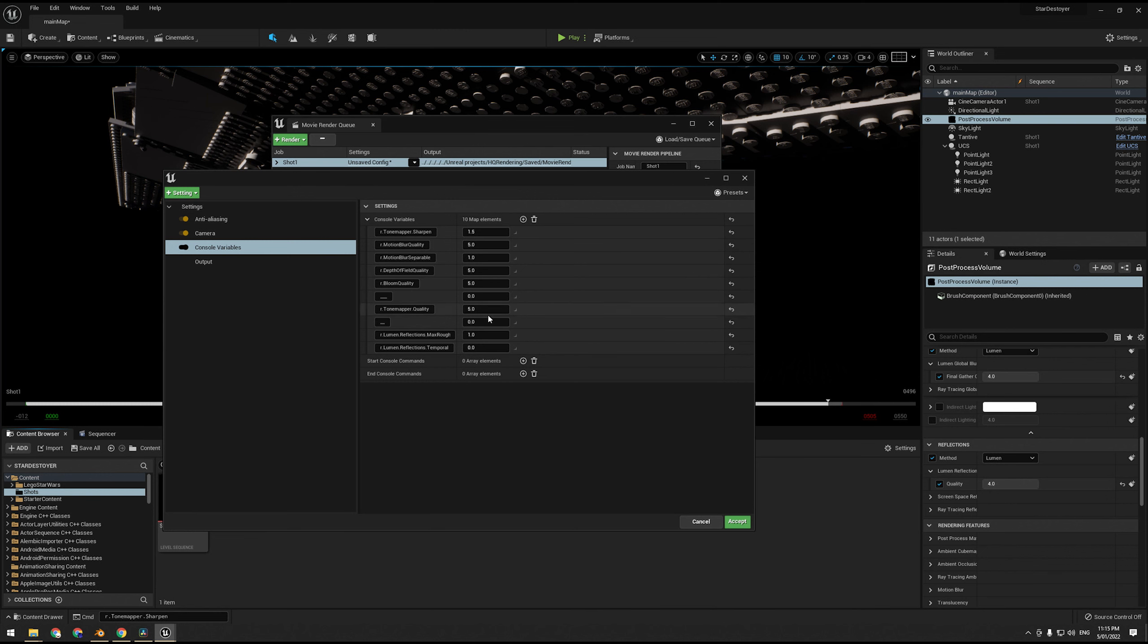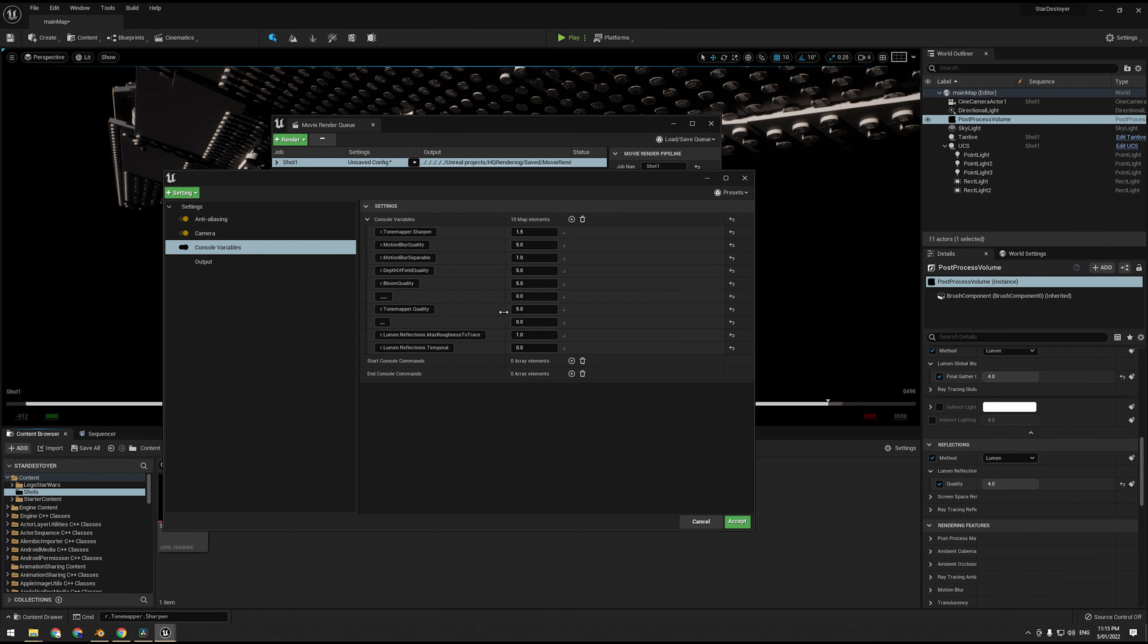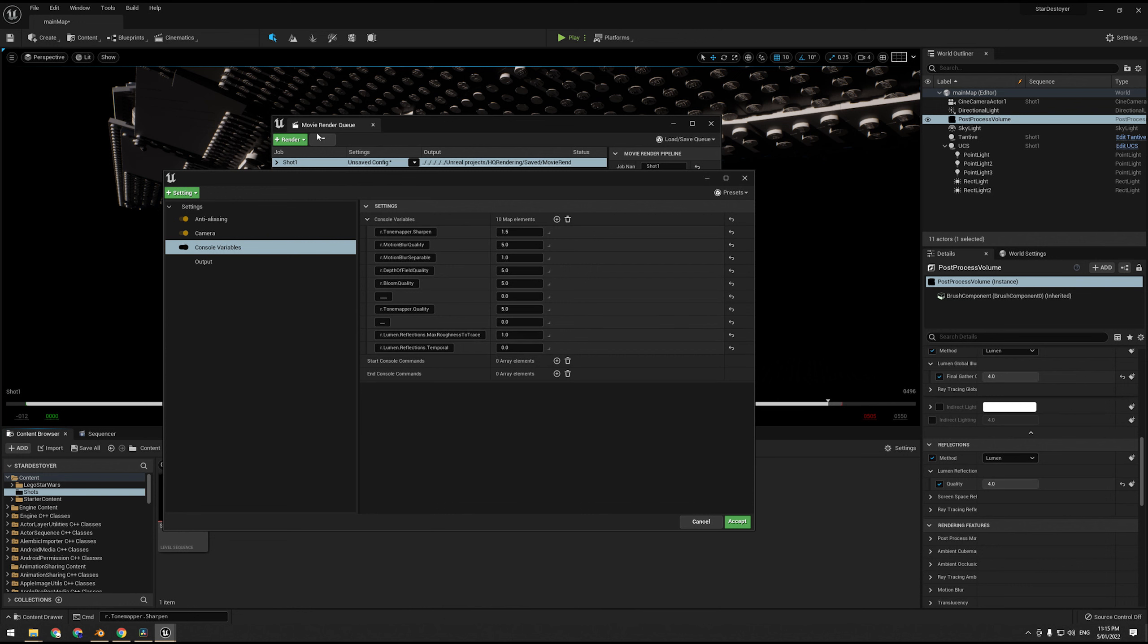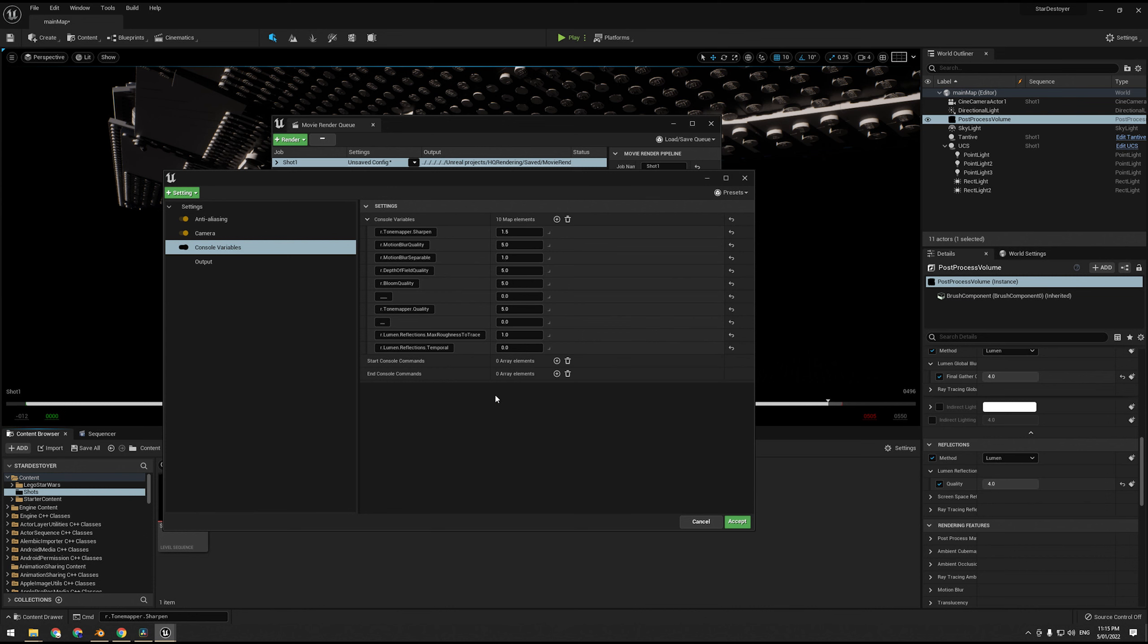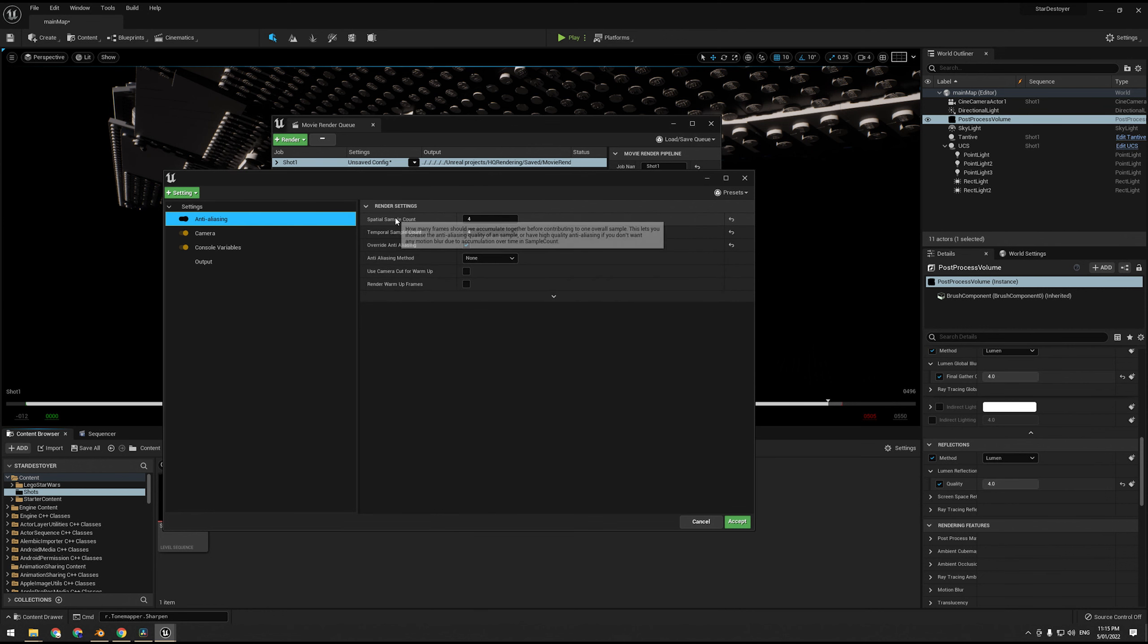A lot of them either crash the engine or make it look worse or don't do anything that I can tell. So we have r.Lumen.Reflections.MaxRoughnessToTrace. This basically says, so by default Lumen doesn't do reflections for materials that are rougher than 0.4. This will just set that to 1, so it does reflections for everything, which I think looks nicer because you get much more accurate specular highlights even on really diffused surfaces.